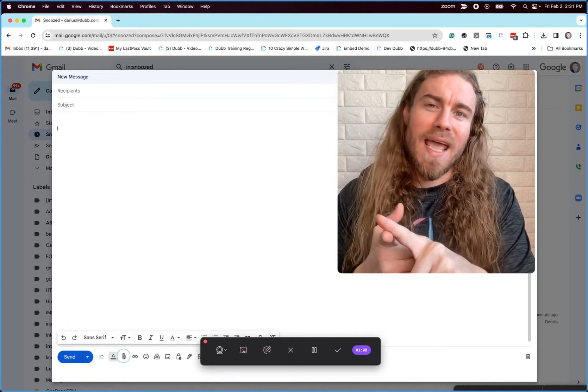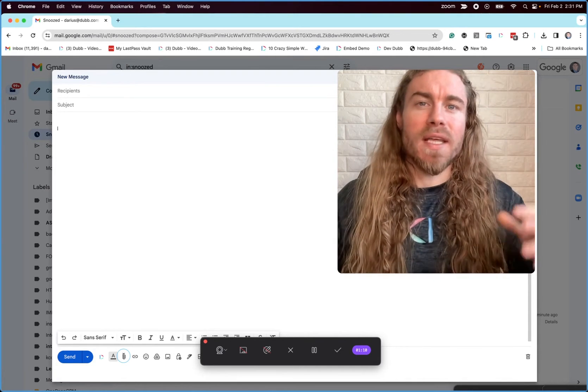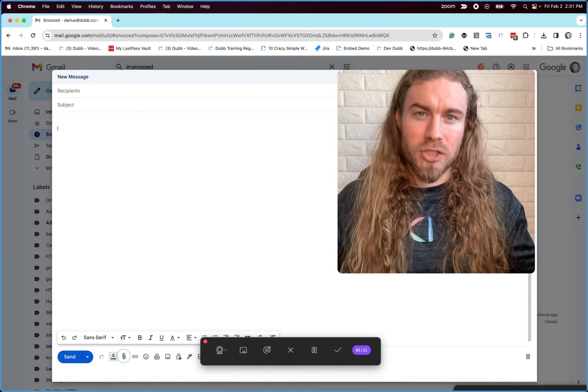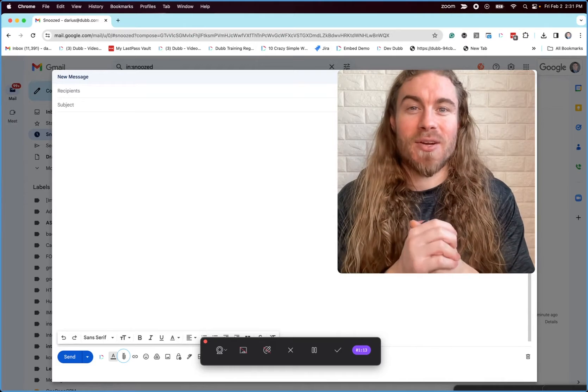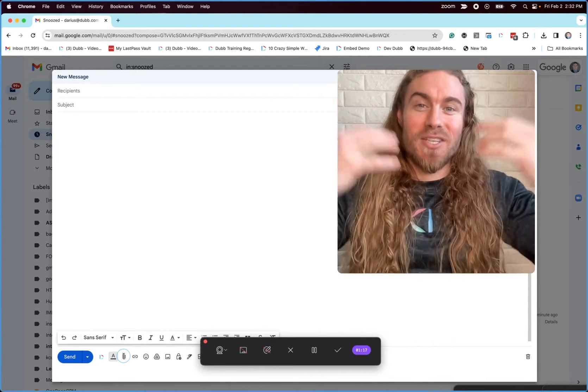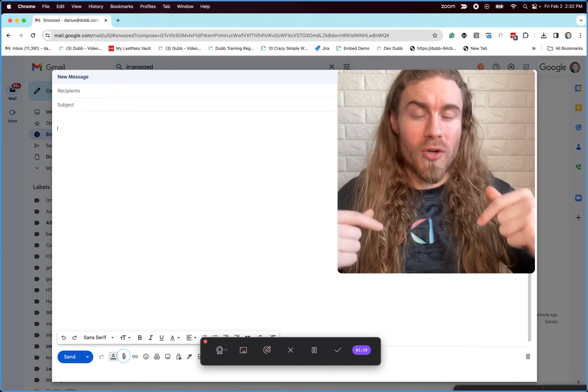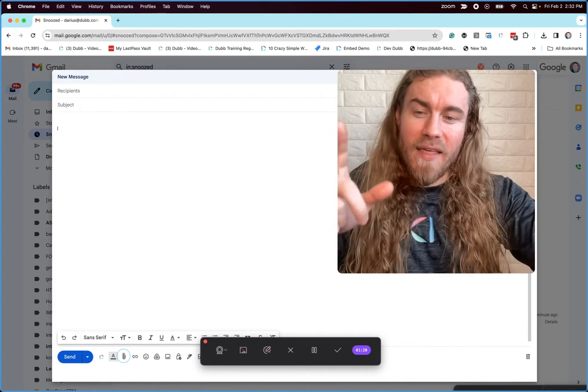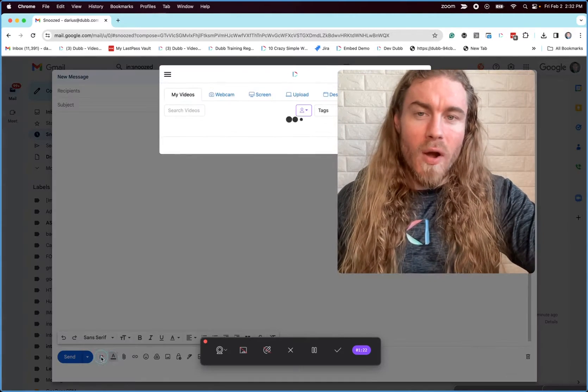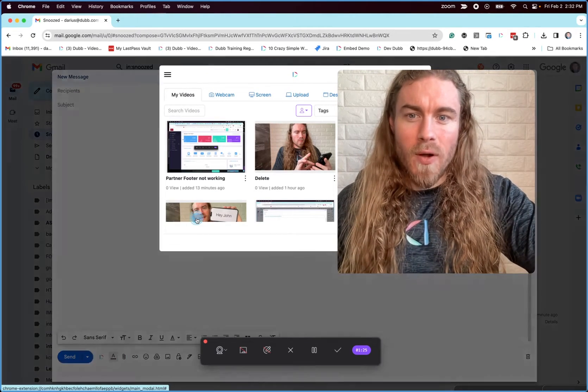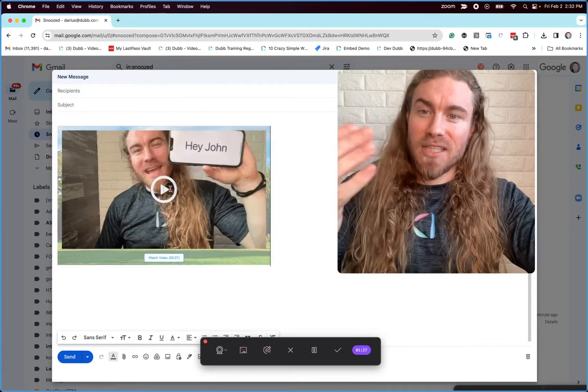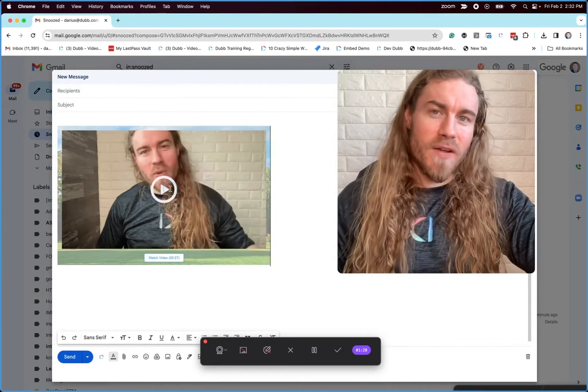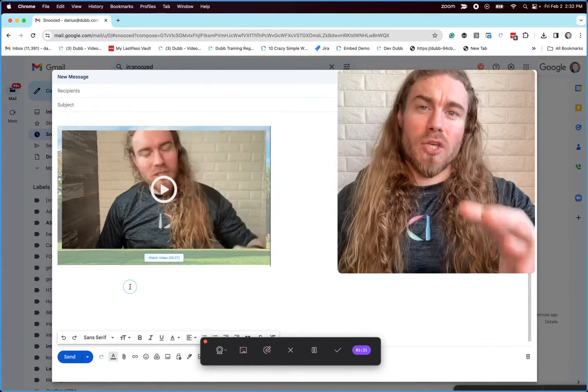So if we can't embed, we can't attach, what is the best way to share videos in an email? And I'm here to show you guys it's using this technology. I'm actually using Dubb right now to record this video. And then with a single click, we're able to access a library of videos where we can instantly share that video with just a click like that.